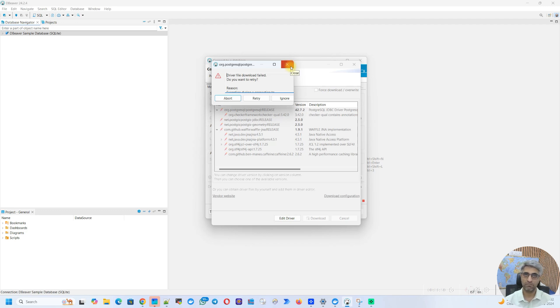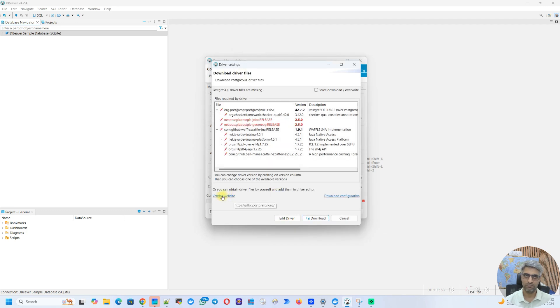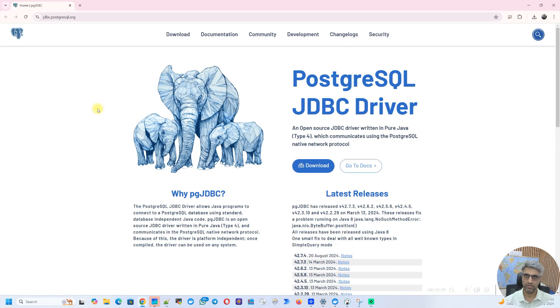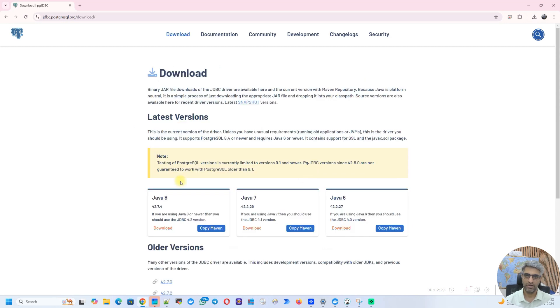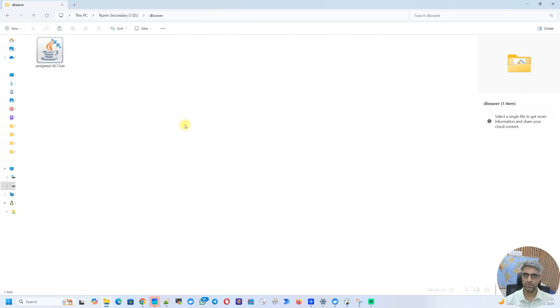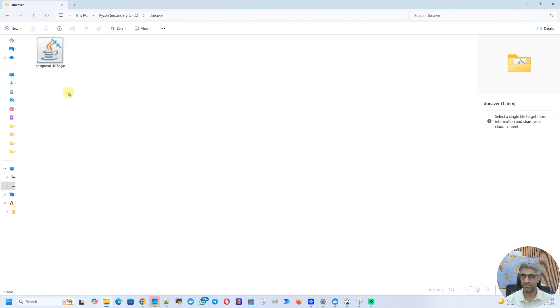So now here is what we need to do. Click on abort and you can see here it says vendor website. You'll have to make a note of this and access it either from this machine or some other machine where your browser works and you are able to visit this website. So when I open this website over the browser, this is what it looks like. So I'm going to hit download and that will give me a couple of options. So I'm just going with the latest version, which is Java 8 version of JDBC driver. So I'll click on download. So you can see I've downloaded the file. It's a postgres equal 42.7.4.jar. That's the version of the file.